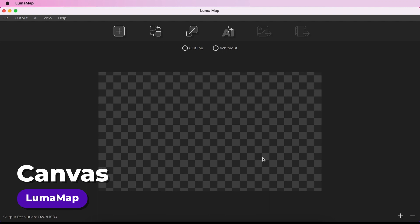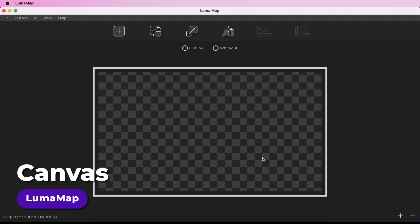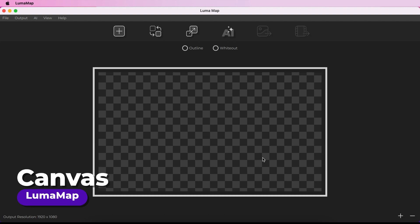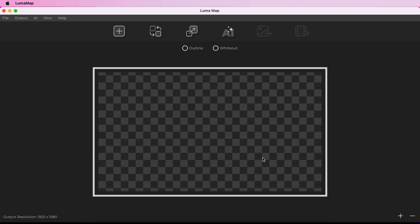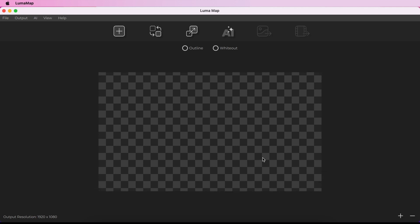Upon opening the software you will see a checkerboard. This is known as the canvas. The canvas is automatically sized to the resolution of your currently selected display, and the detected output resolution of your selected display is shown beneath the canvas.